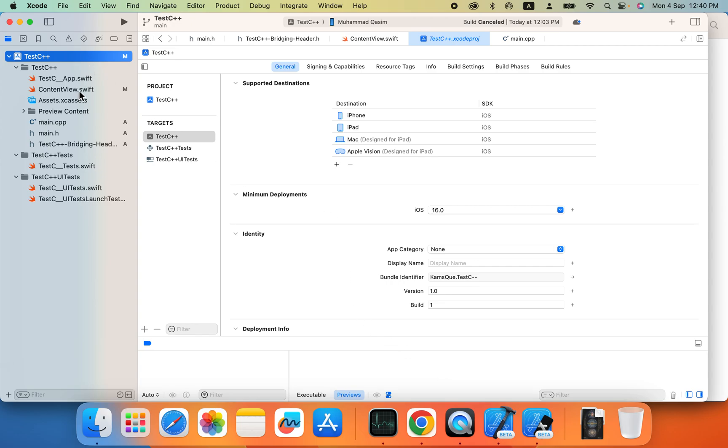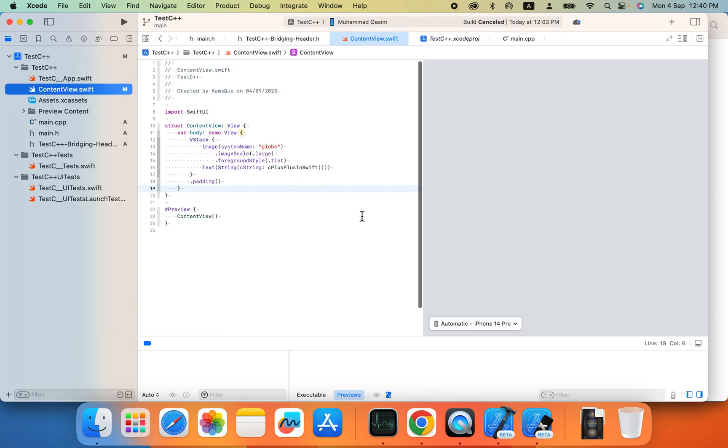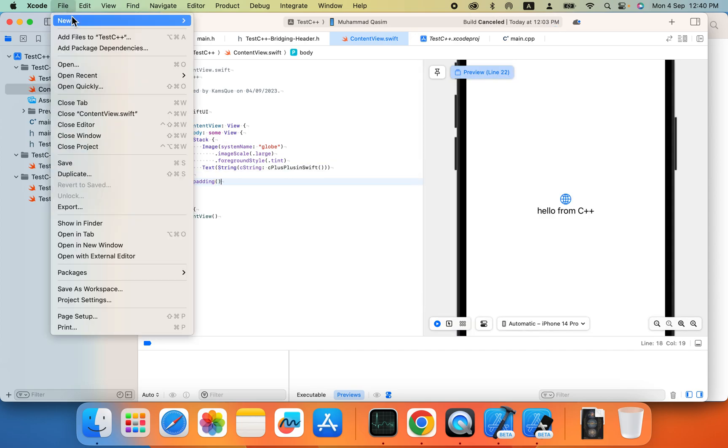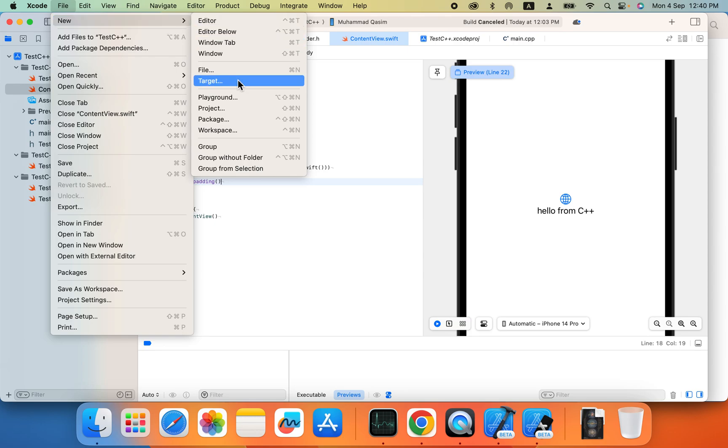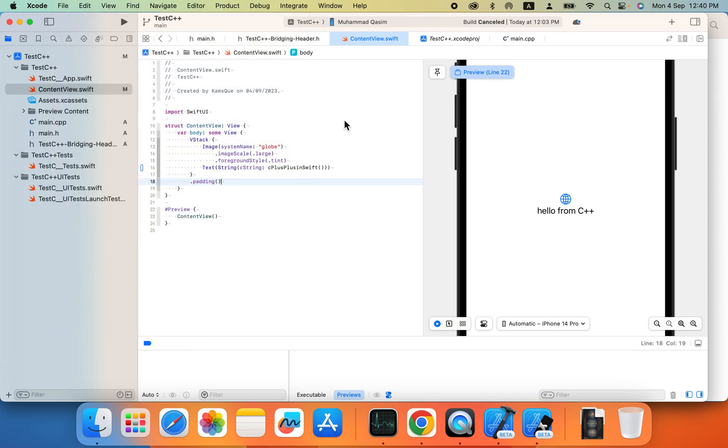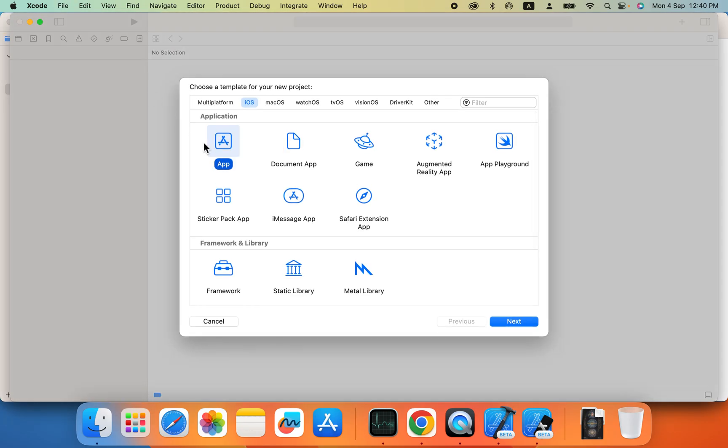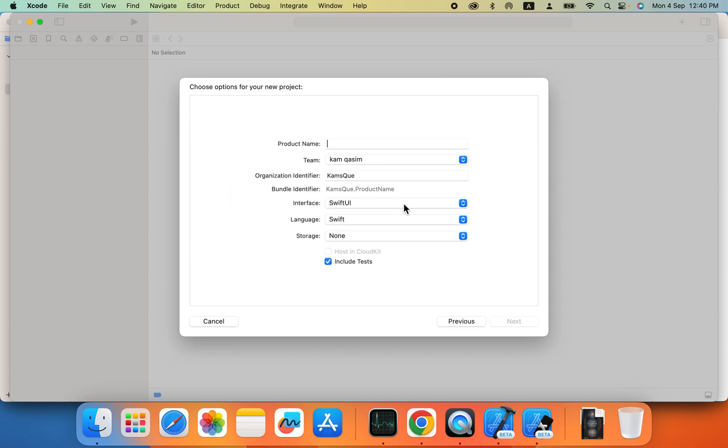I already made this project before so I will try to make another new project for you to make sure you know all of the steps of the project, how you can create C++ in Swift UI.